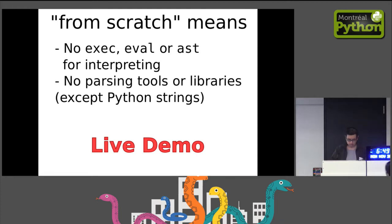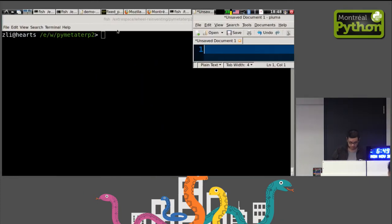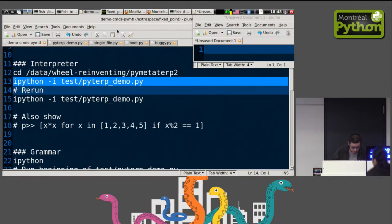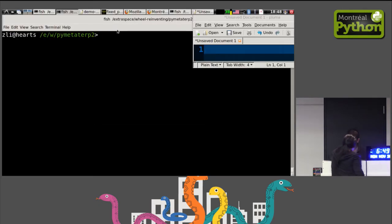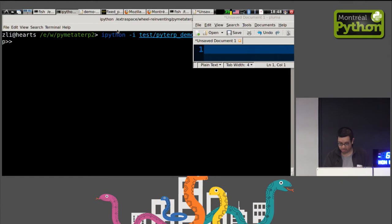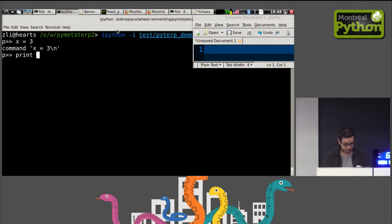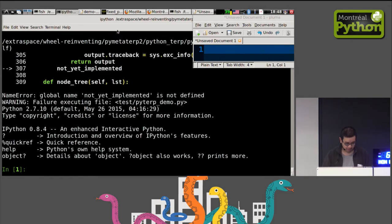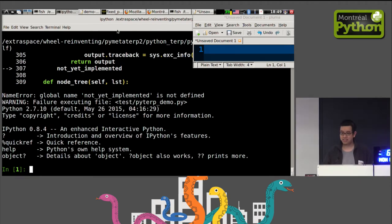Let me show you what the interpreter looks like now to get a better idea. We're in the interpreter — let's try some simple things: x equals 3, and print x. We're in Python 2 here, so I don't need parentheses. We got an error — what a terrible way to start the demo.